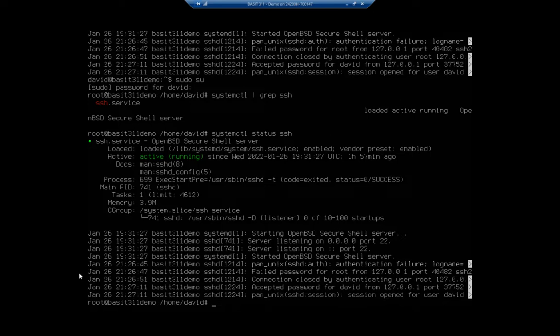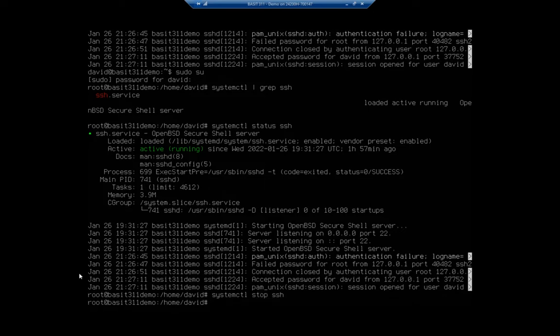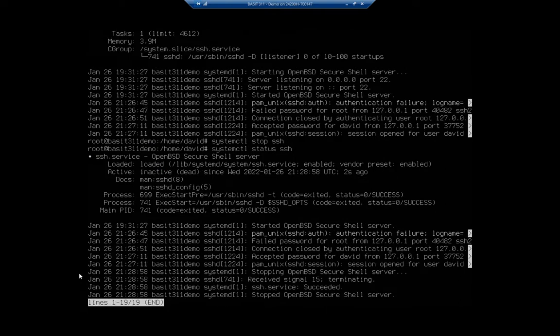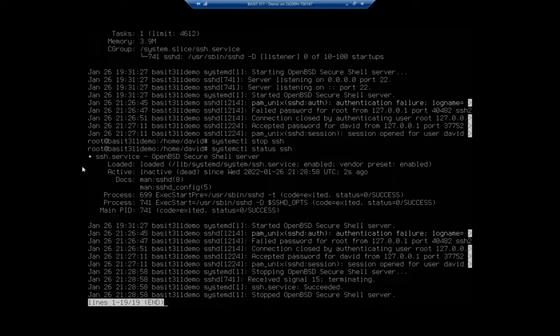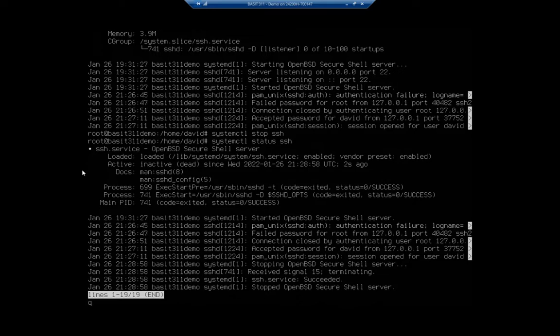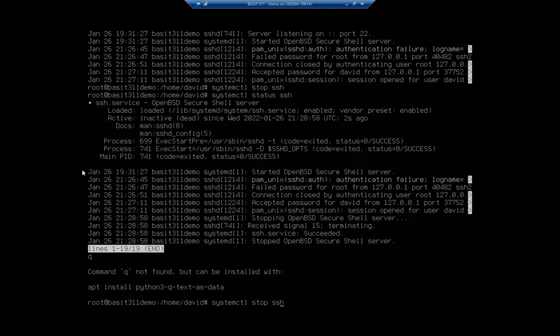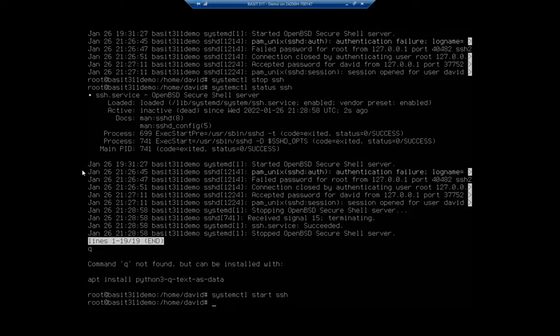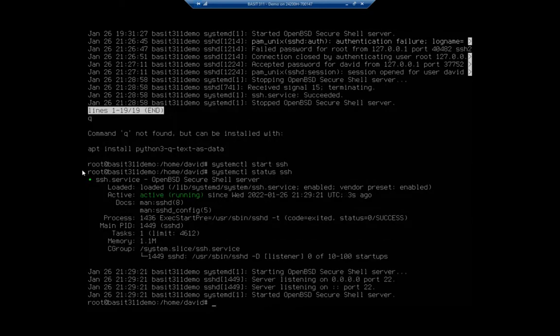So what if I wanted to stop it? Well, that would be systemctl stop SSH. And now if I look at my status, it's going to tell me it's loaded, which means you've got it in memory. But when we go down to active, it says it's inactive or dead. It's still enabled. So if I reboot, it's automatically going to restart. If I want to manually start it, I am going to start SSH. And then let me look at my status. And hey, we're up and running again.